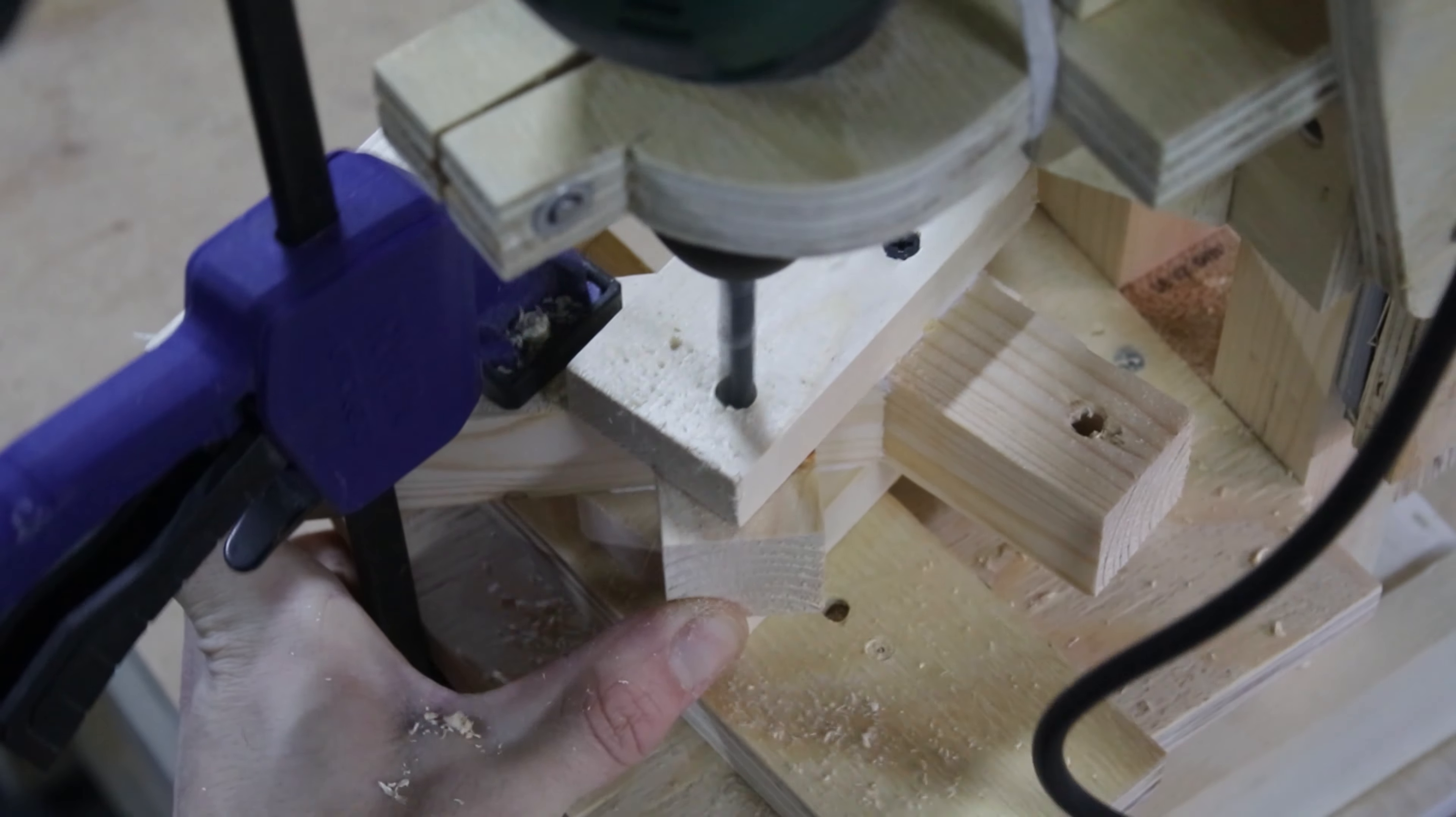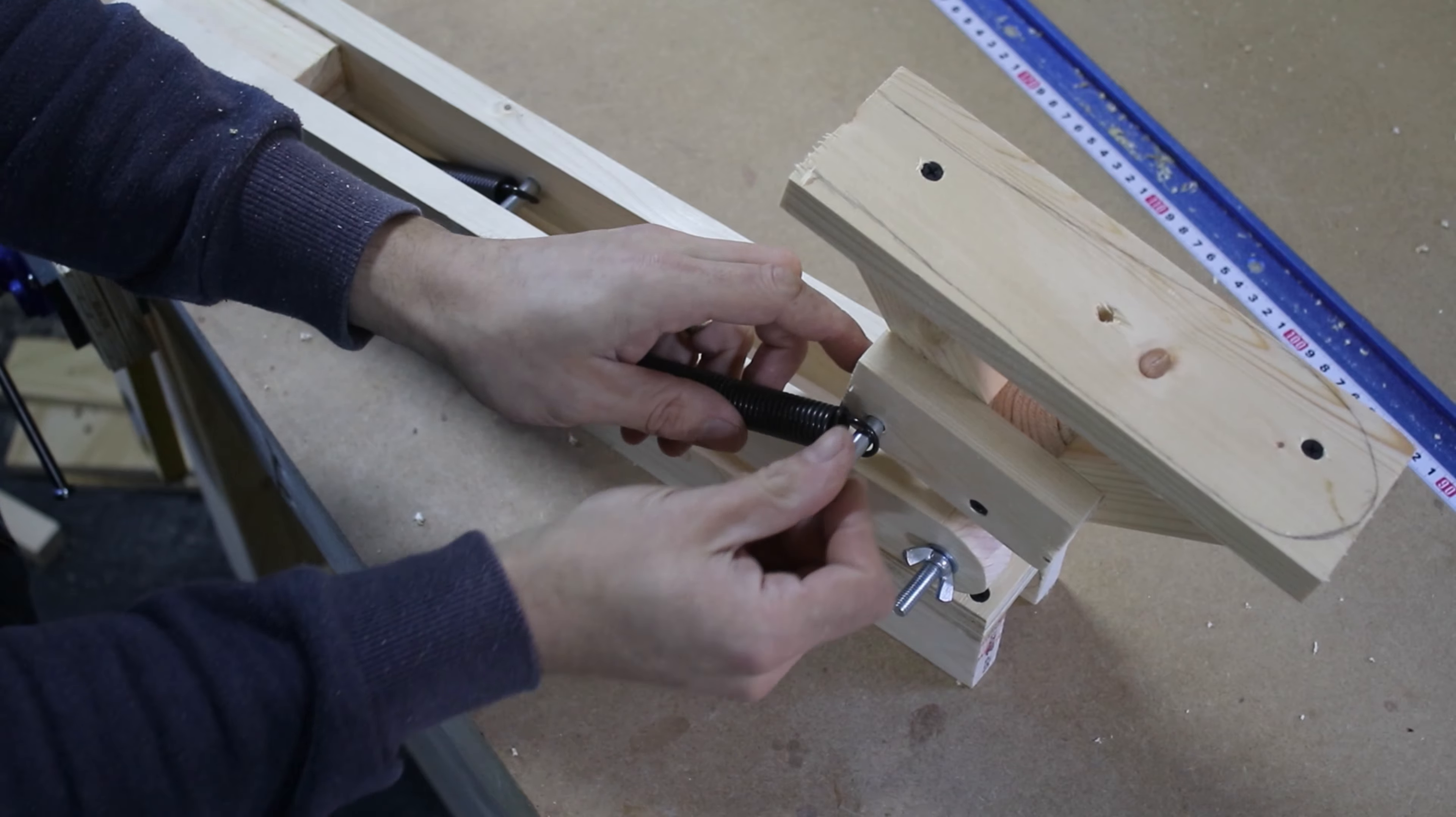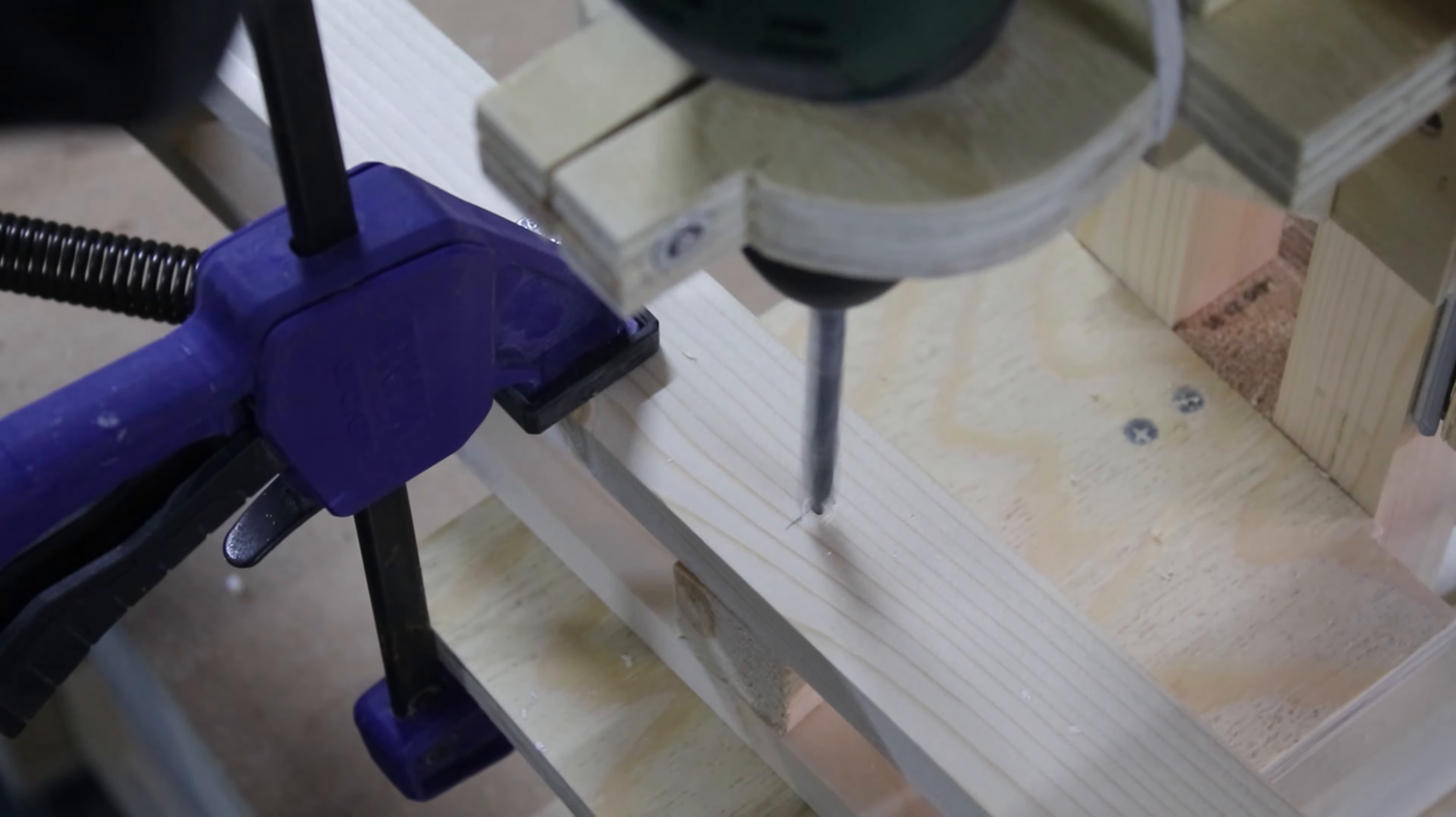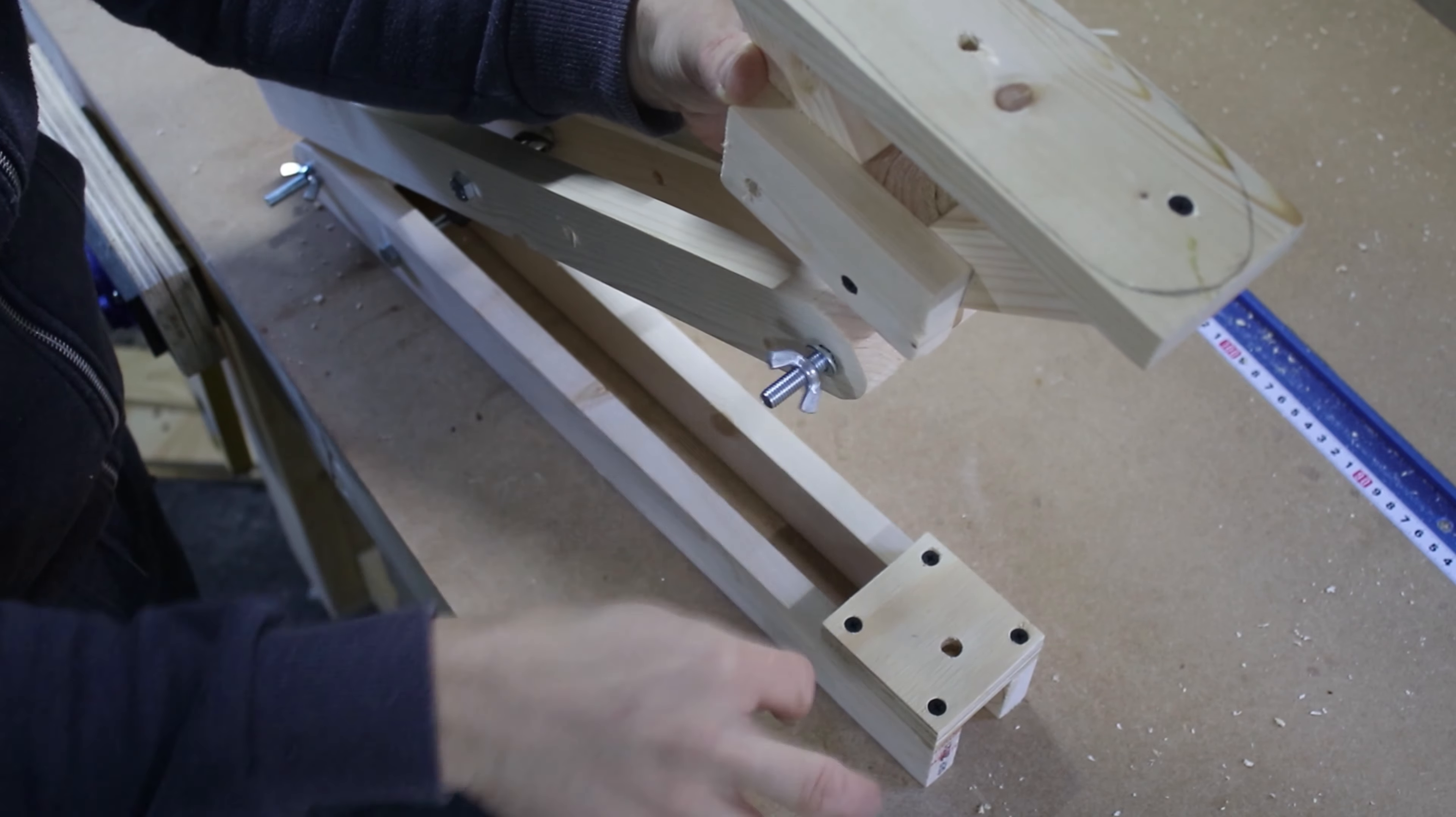Now I could drill a hole for the bolt that will hold the spring. The same way I did on the other end, I marked where I needed to drill the hole. Finally, I could assemble the mount for the last time.